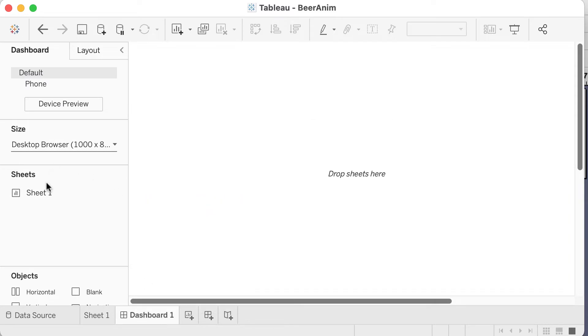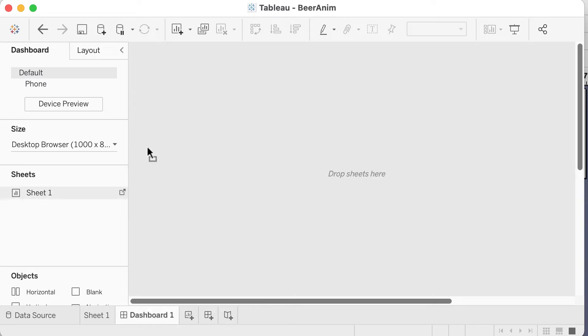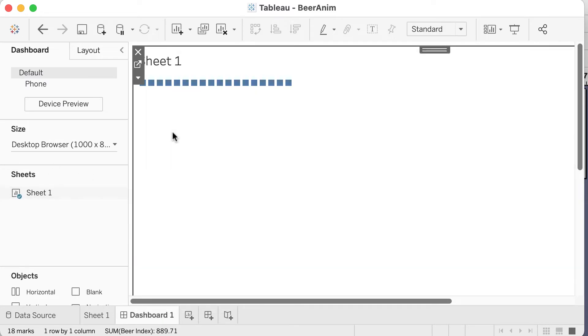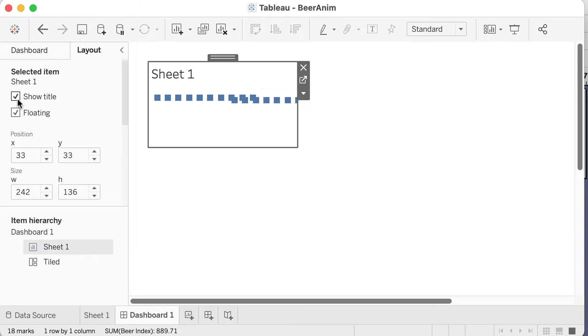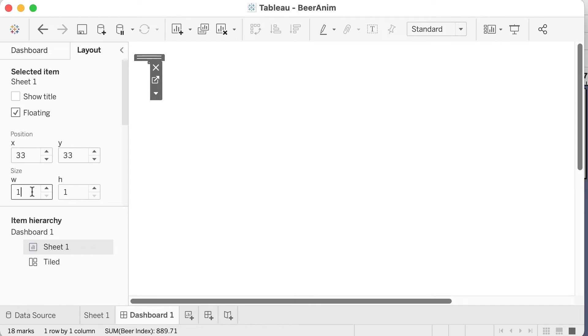Create a new dashboard and drag the sheet onto it. Set the sheet to floating and in layout, set width and height to 1. Then define a single value filter using the country field.